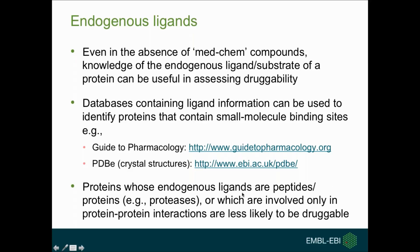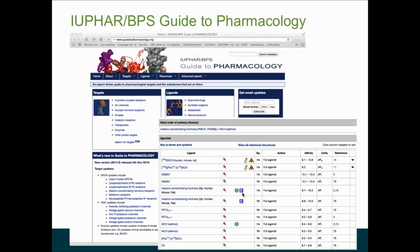It's also useful to consider the type of endogenous ligand. If the endogenous ligands are peptide or protein (like proteases), it's likely harder to drug those targets than if the endogenous ligand is itself drug-like. The Guide to Pharmacology organises targets by protein families, with ligand information including tool compounds, endogenous ligands, drug-like compounds, and approved drugs, together with binding affinity data and links to publications.